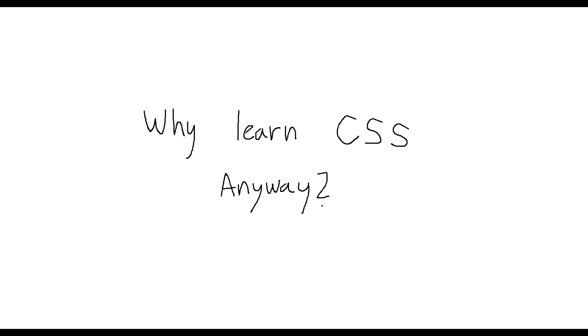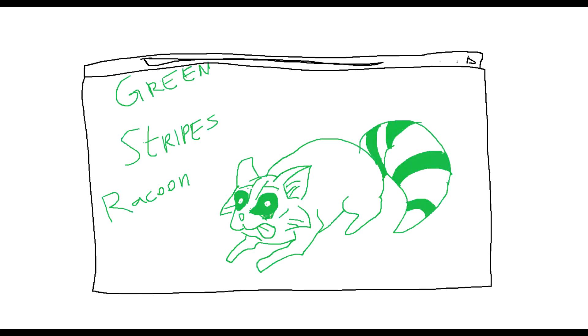Why learn CSS anyway? When I first learned about web development, I wanted to build the next big thing in the internet world, which is clearly Green Stripes Raccoon website.